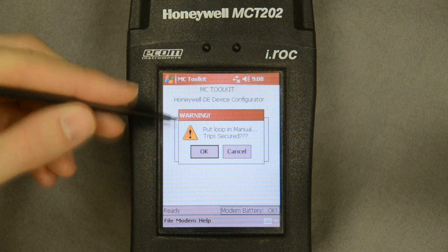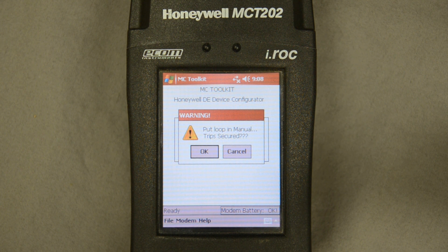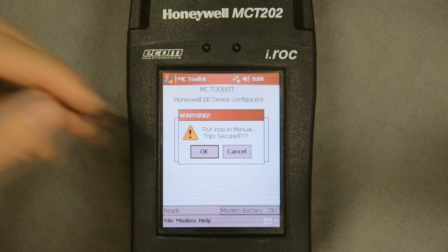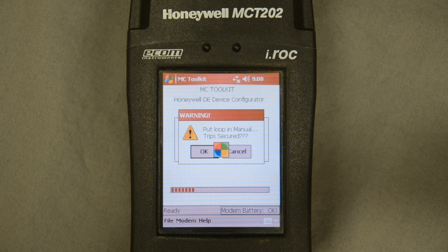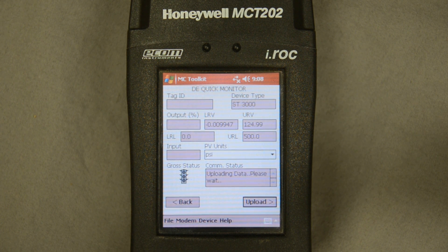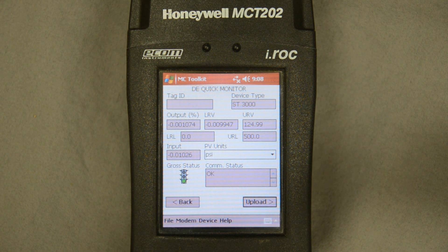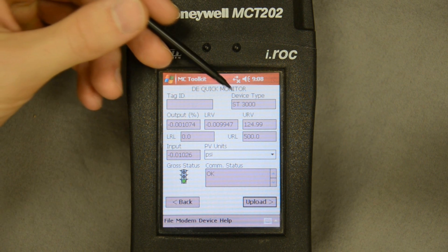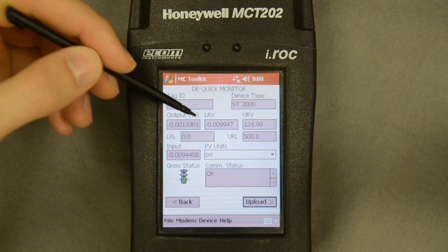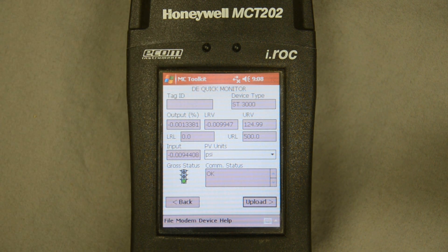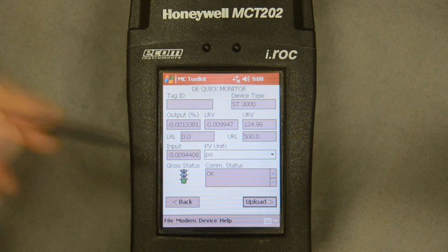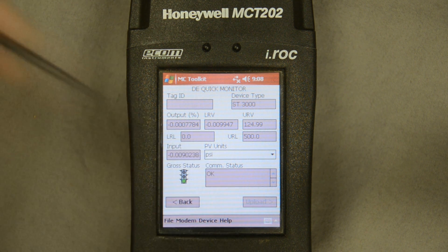I get the same kind of message as with the HART device, reminding me that I can create process upsets by communicating with a transmitter that's actually in service. I'll plow through that and it starts pulling up the device information digitally into the program. The first screen I get is a status screen, which basically gives me the front page of the transmitter — the tag information, the type (in this case an ST3000), the lower and upper range values, and a green status confirming everything is okay with this transmitter.